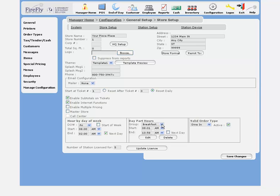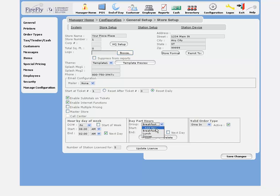Your day parts are going to control reporting, promise times, and other features in the system. We default to breakfast, lunch, and dinner, but you're welcome to add additional day parts. Just specify the times for each, again using the next day if you go past midnight.